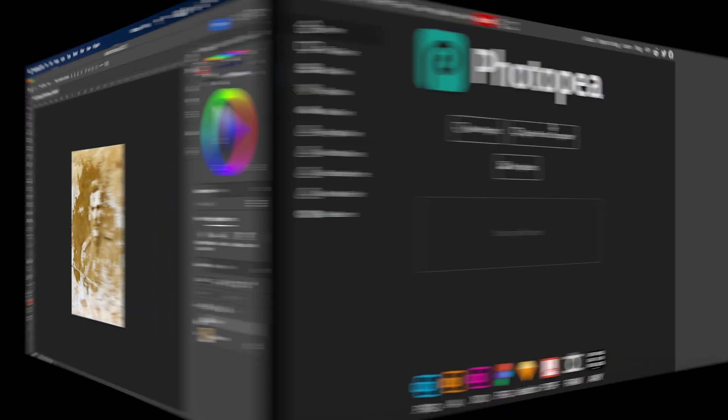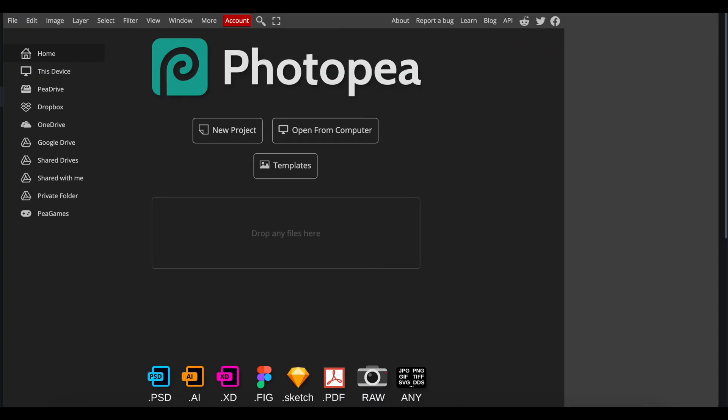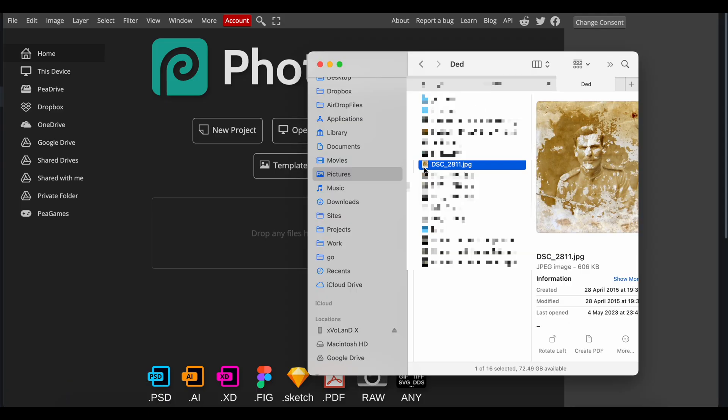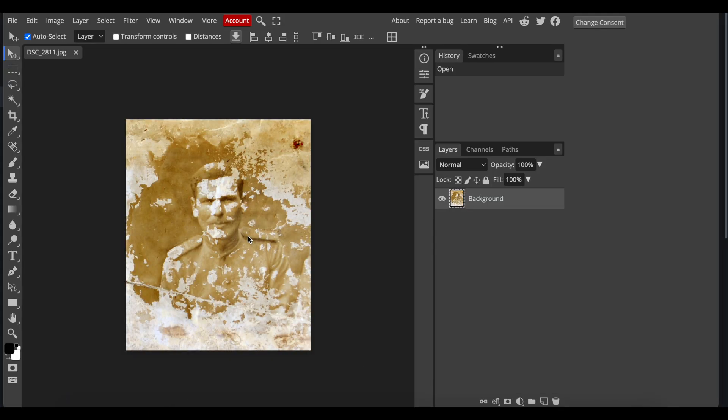Now, let me show you how to do the same thing using an online photo editor. I'll be using Photopea.com. It's free to use. Drag and drop your image into Photopea.